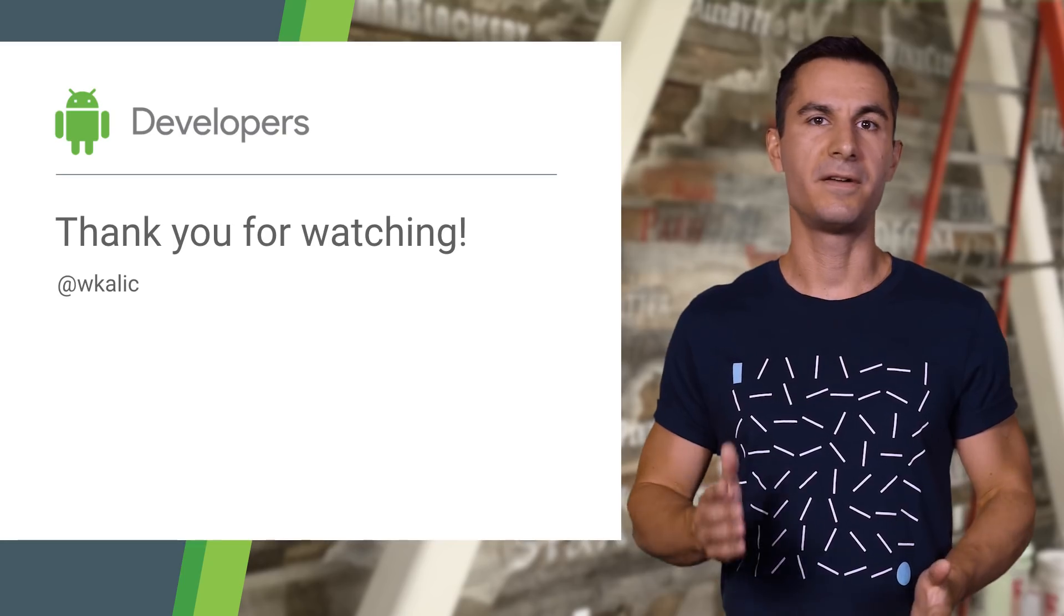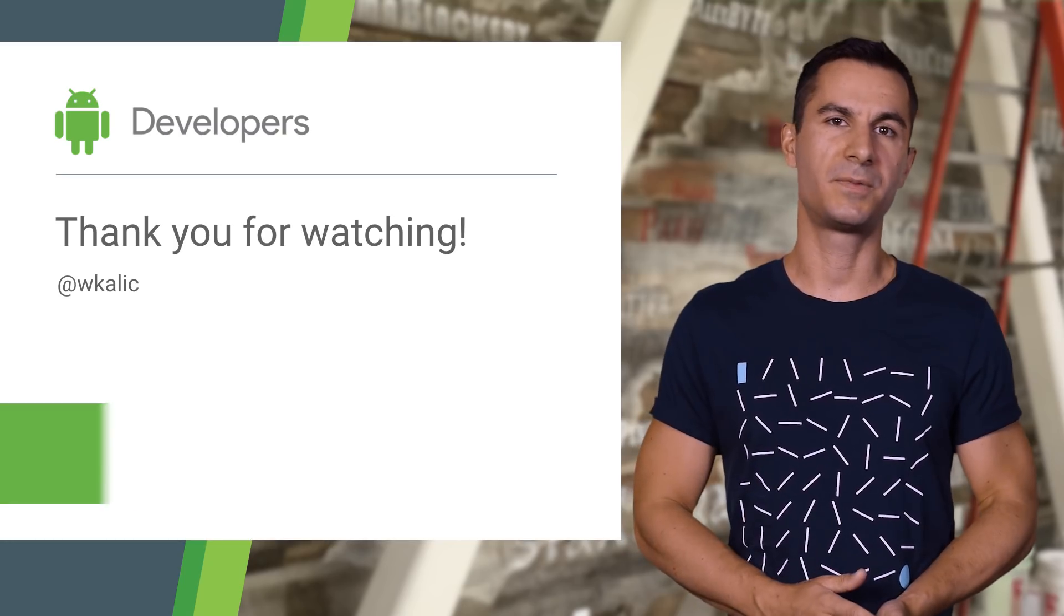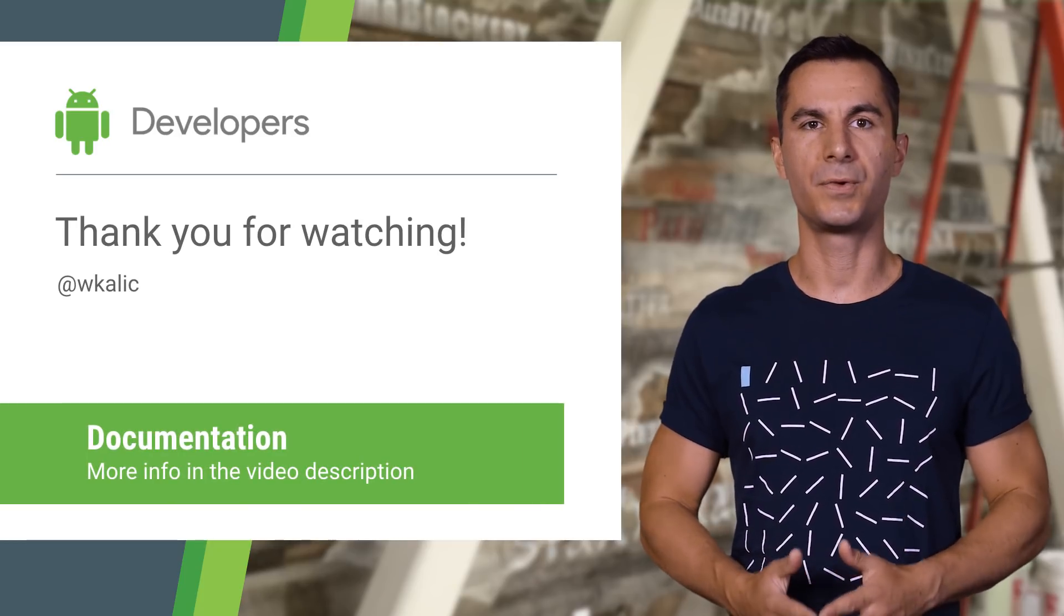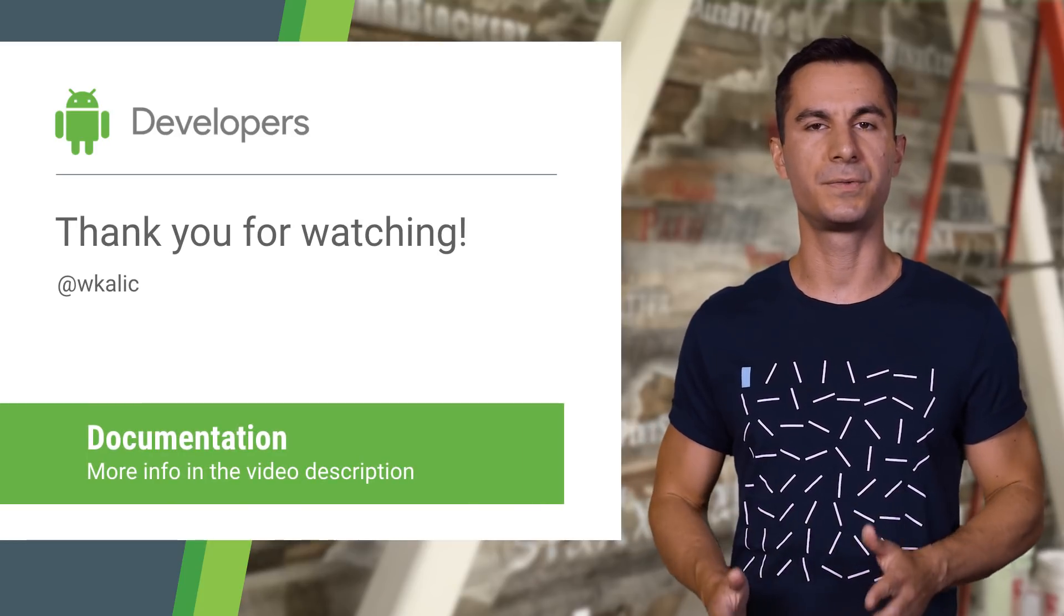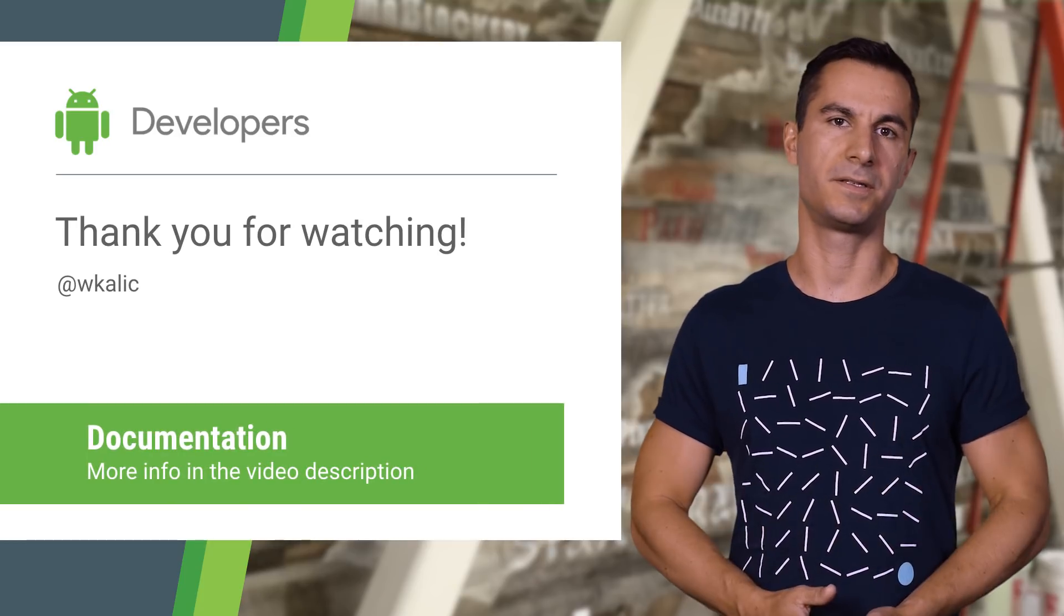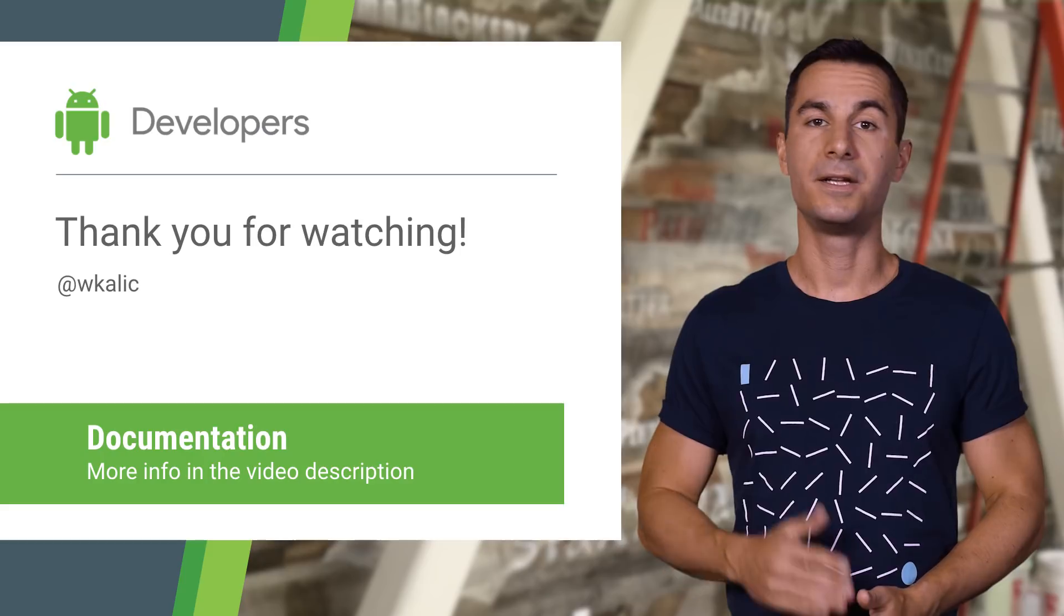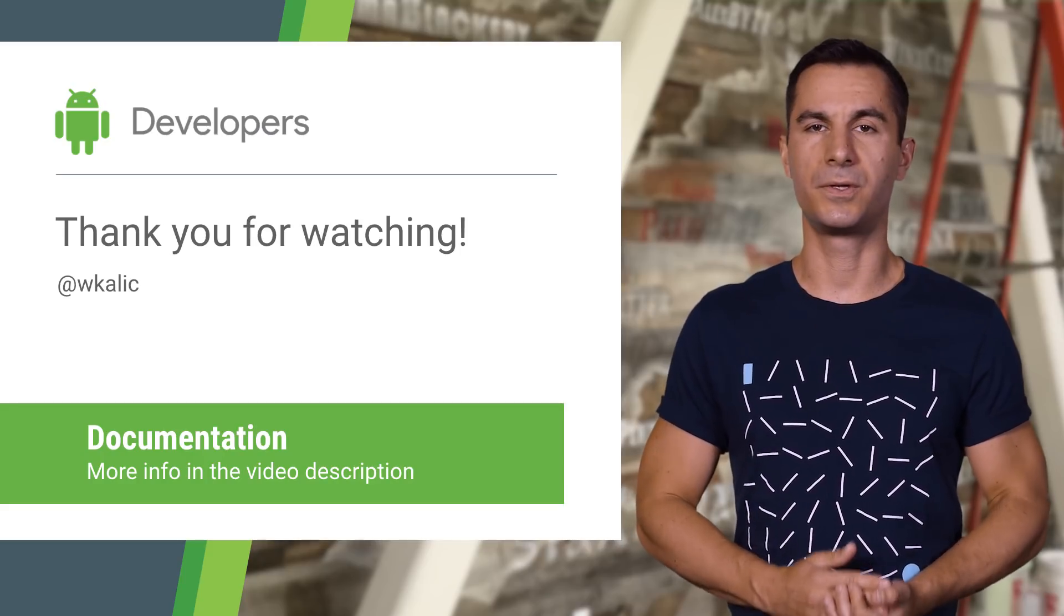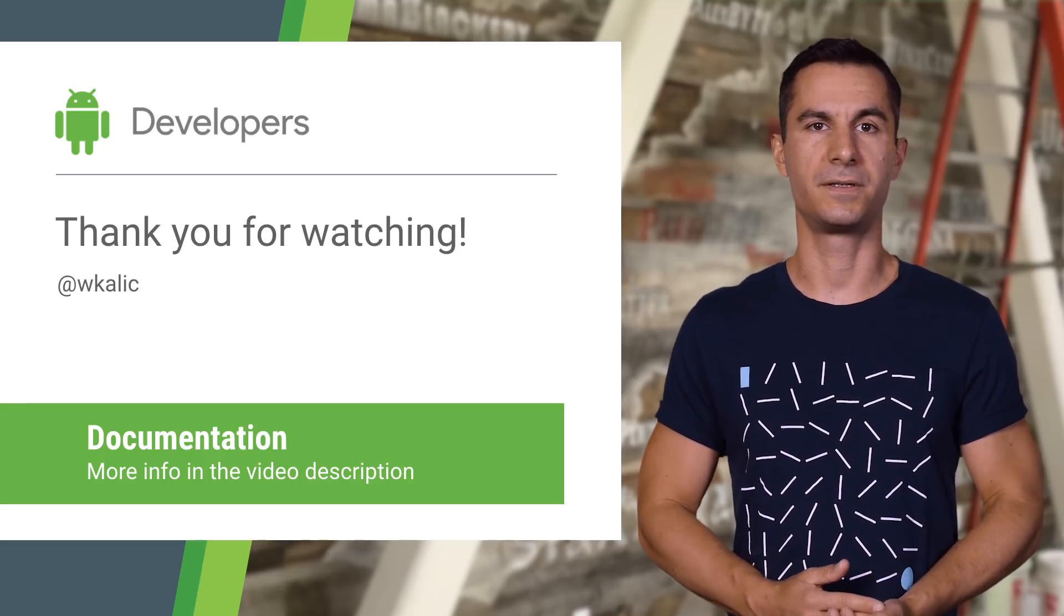So have fun writing more expressive code, and please let us know on the bug tracker if you run into any issues when trying the new Dexer. And check out the other videos about Android Studio 3.0 features.